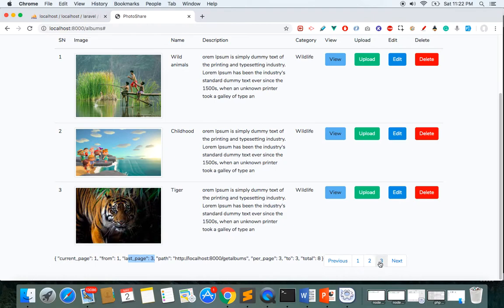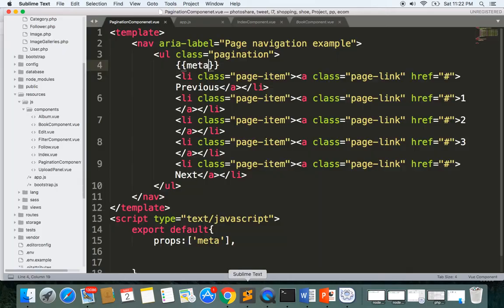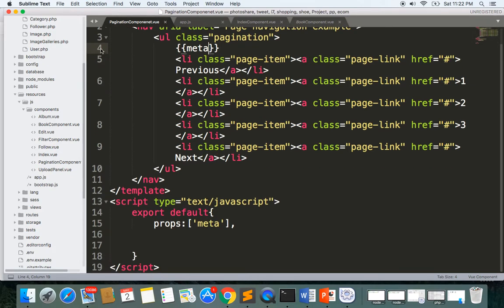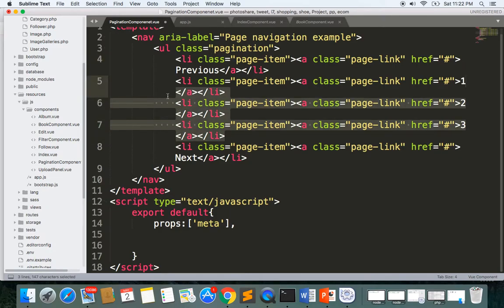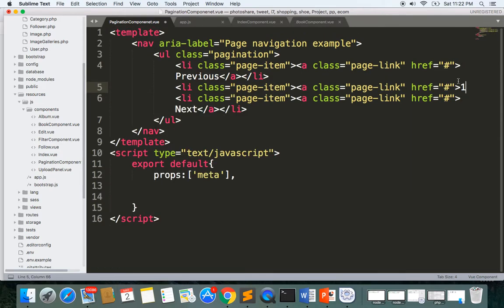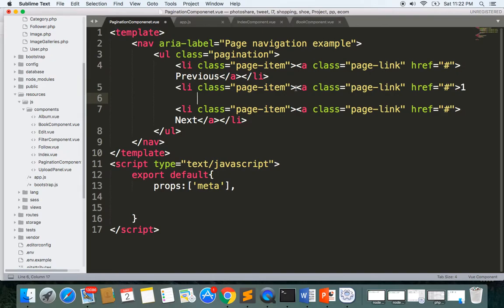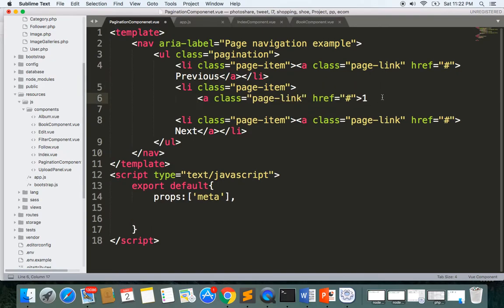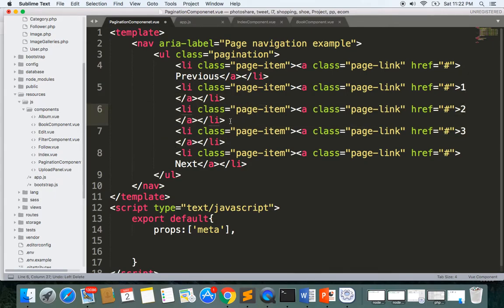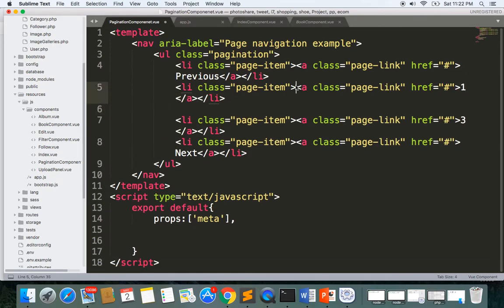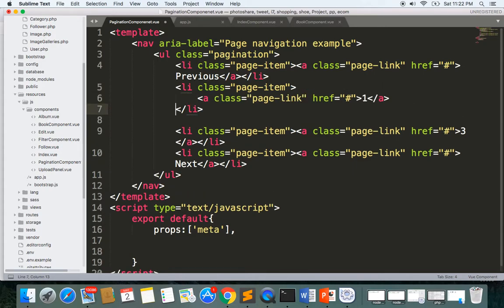Now we can generate the pagination by looping. We have everything right here. We need to remove the hardcoded items — we need a previous, a next, and we have two extra, so I'll remove one. Now we have one item left which we can loop. I'll write the anchor tag and loop through to get the pagination links.